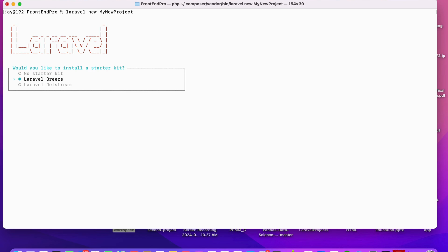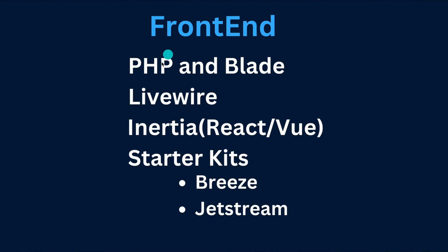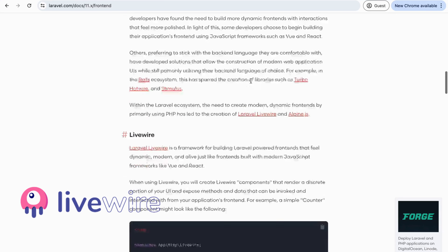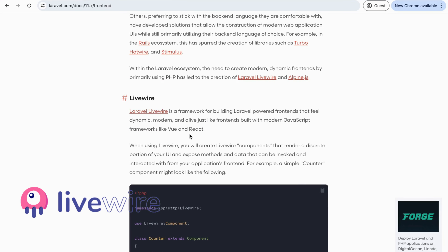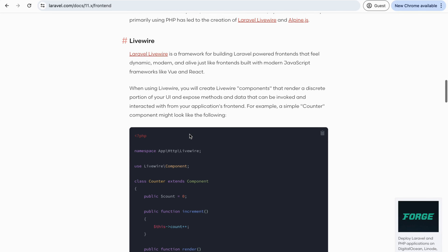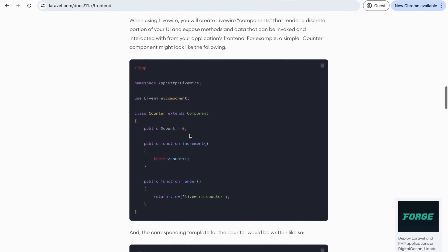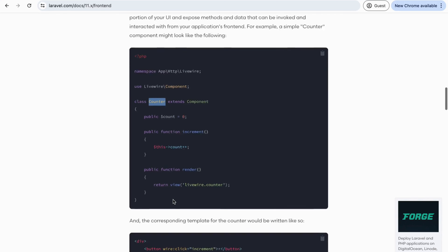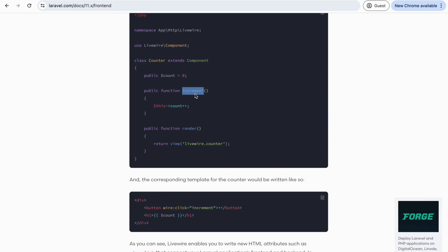If you want to install your project without any inbuilt features, go with the starter kit. By default, if you go with the starter kit, you will use PHP and Blade — you will use Blade files. Livewire is a little framework that helps to work at the component level. If you see this example in Laravel, one component called 'counter' is created, extending this feature with a method to increment the counter, and it renders HTML.